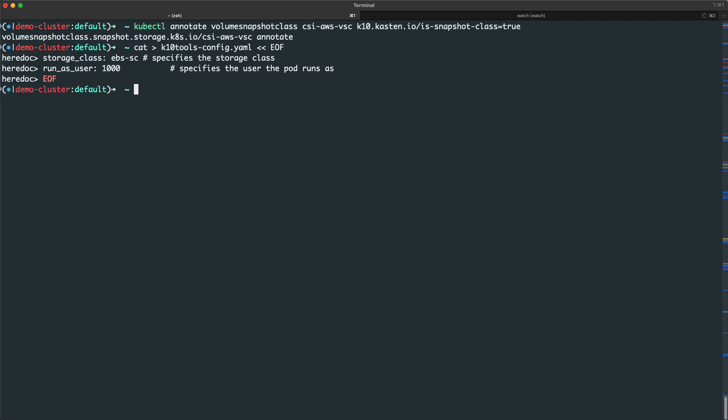Next, I'll run KTEN tools primer storage check CSI and pass in the config file that I just created.